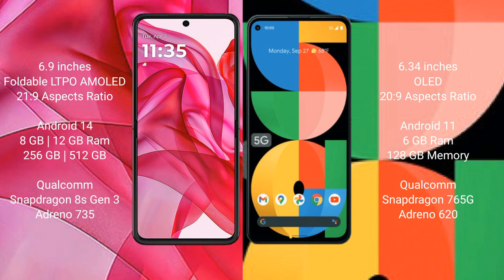Motorola RAZR 50 Ultra runs on the Android 14 operating system. Google Pixel 5a runs on the Android 11 operating system.